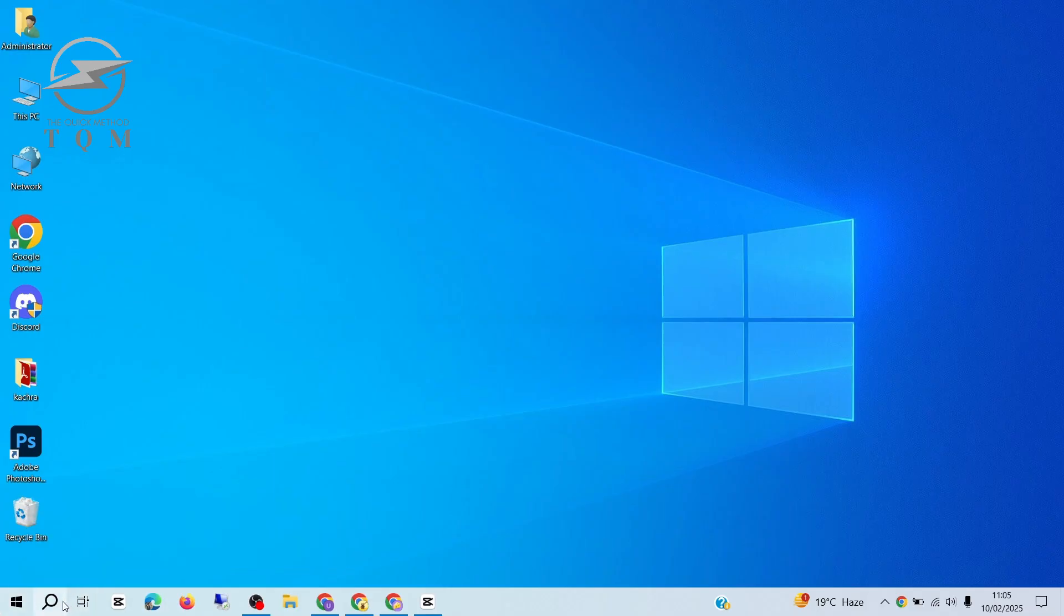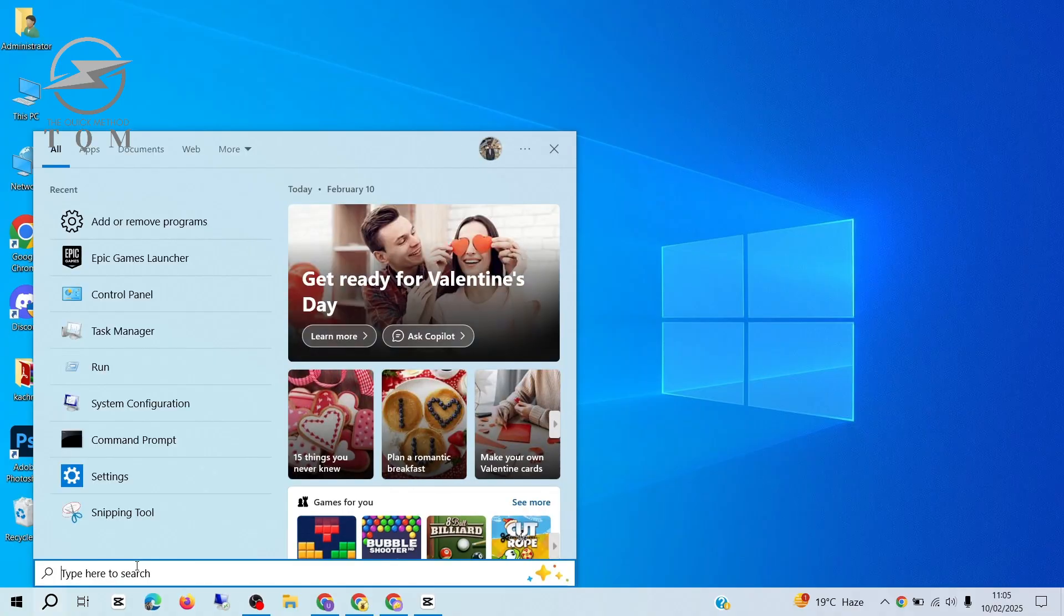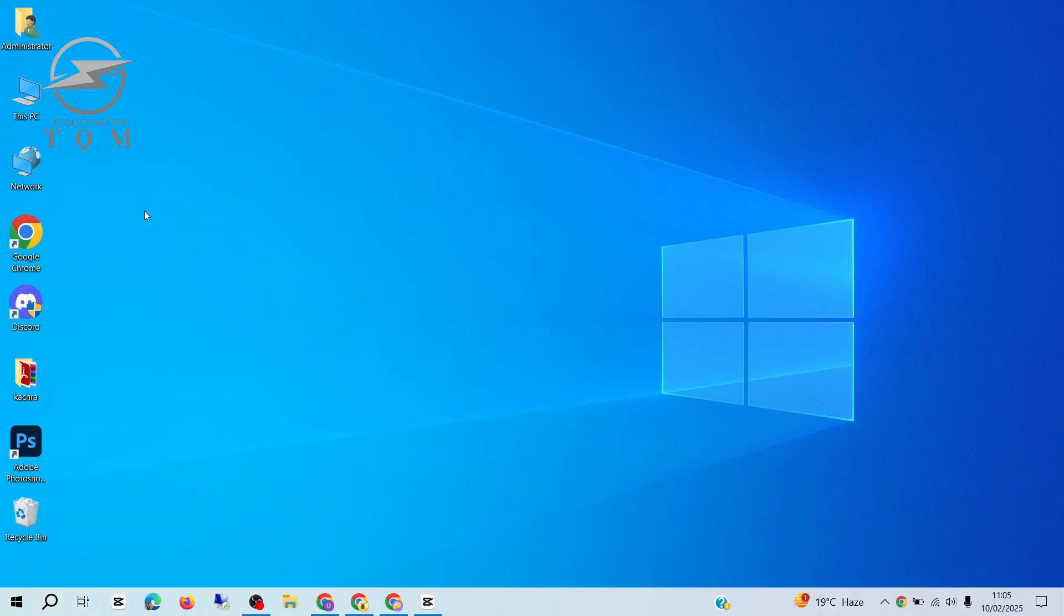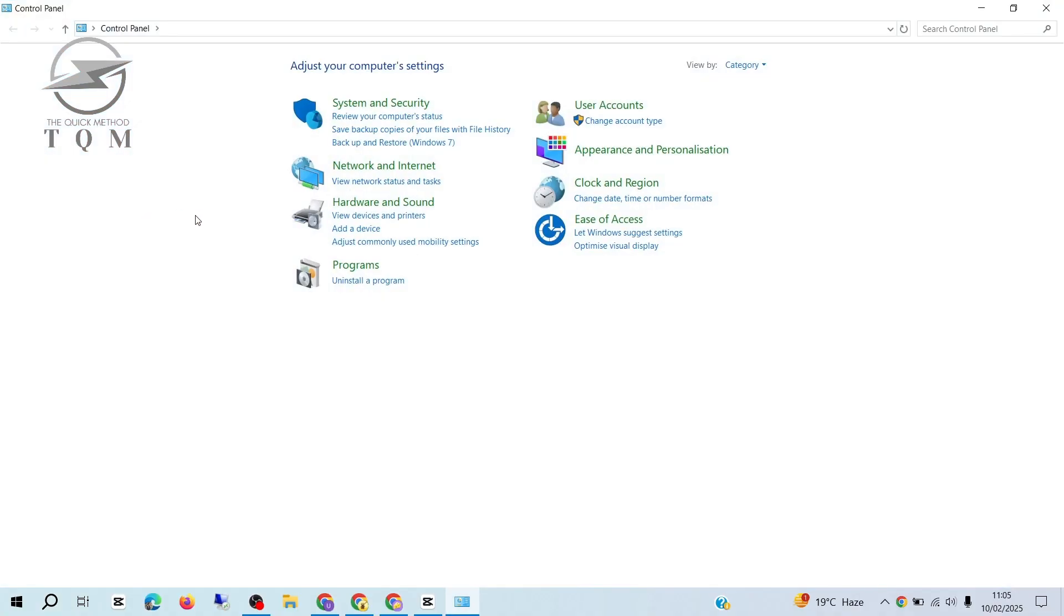Start by opening the Start menu and typing Control Panel in the search bar. Click on the Control Panel from the search results.